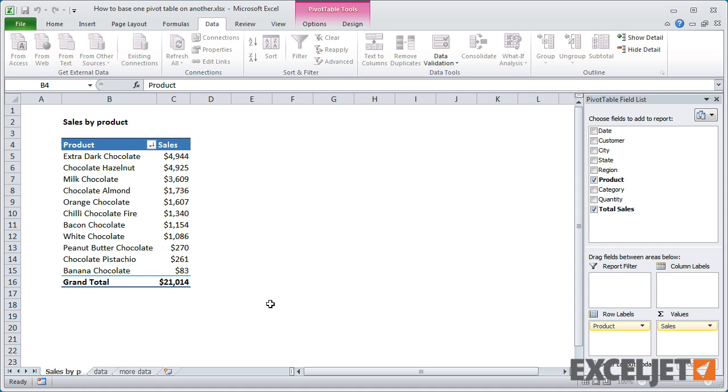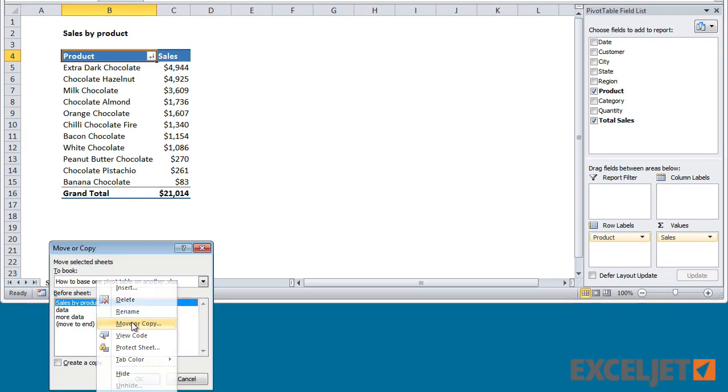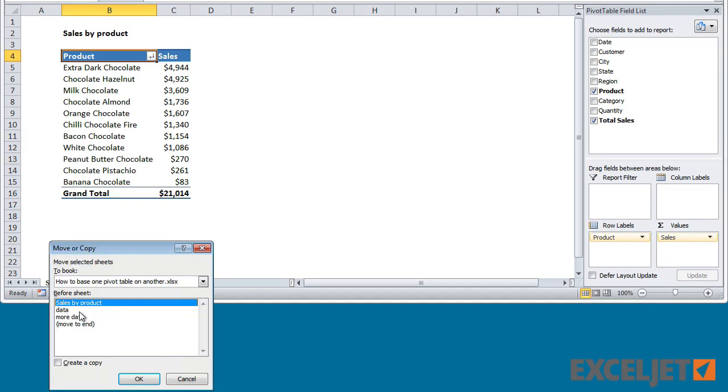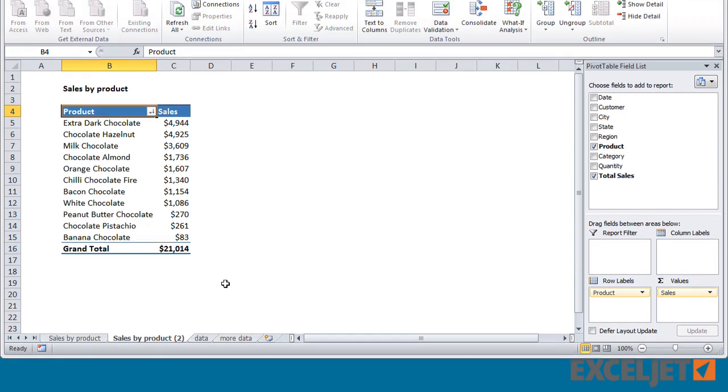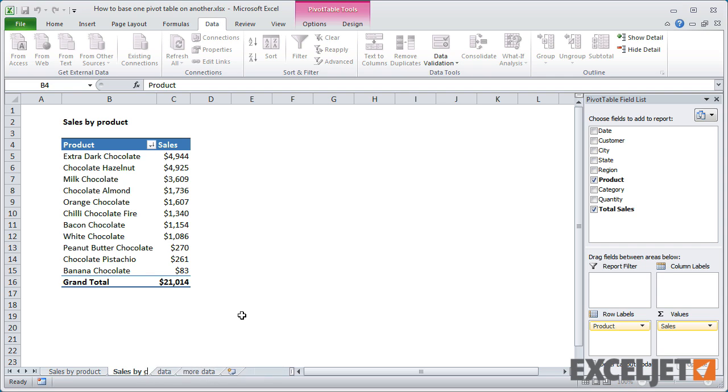First, give the worksheet that holds your first pivot table a meaningful name. In this case, I'll name the sheet sales by product. Now simply duplicate the worksheet and give the copy a new name. I'm going to show sales by customer in this second pivot table.